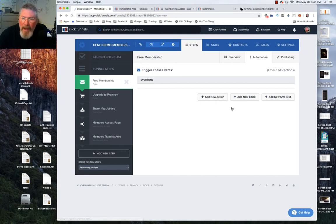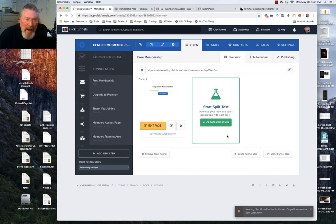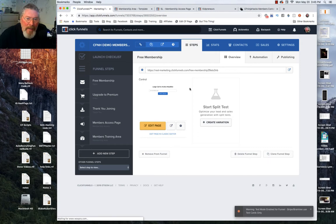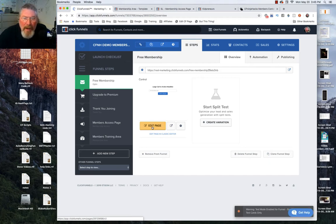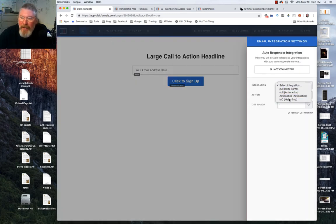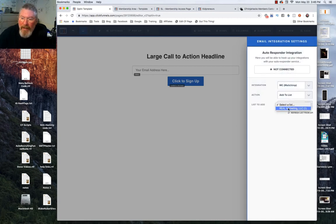Let's go back inside the free membership area. If you're using a third-party autoresponder like MailChimp, go into the edit area and make sure you set up your integrations inside the page editor by coming in here, clicking on settings, going to integrations. Over here you can set up your integration — for example MailChimp — add to a list, then select the list you want to send them to and send them a confirmation email.